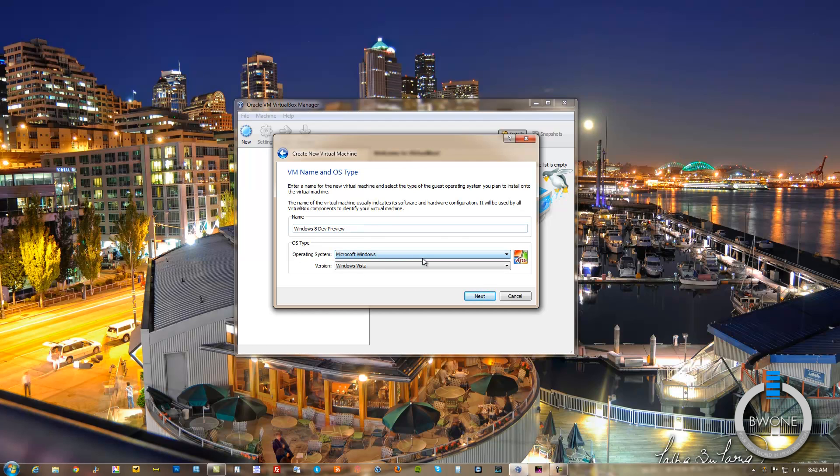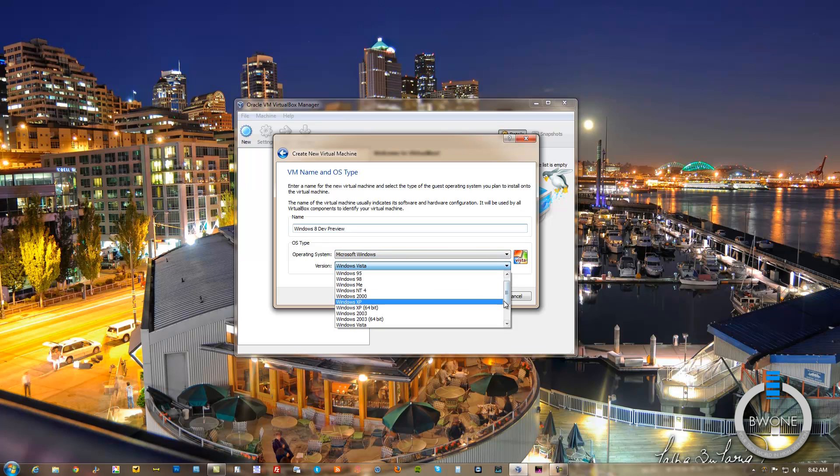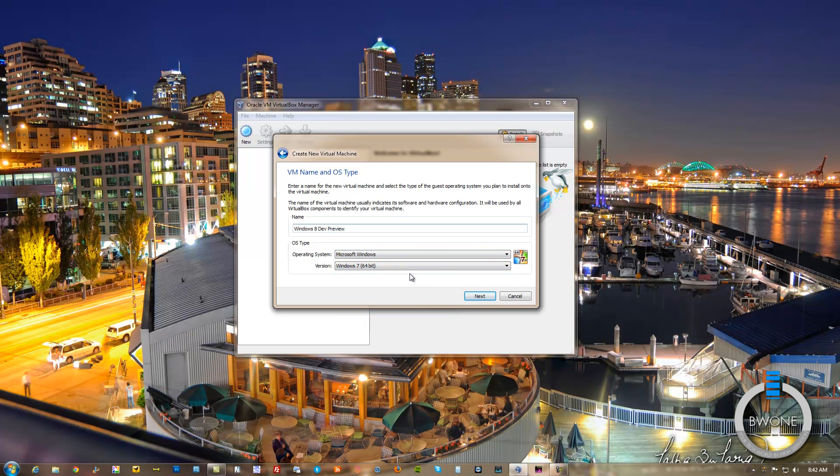The operating system you want to have set to Microsoft Windows, and we're going to choose the version to be Windows 7 64-bit. Since I'm installing the Windows 8 Dev Preview in 64-bit, I just want this to match up with it and this is the closest thing.